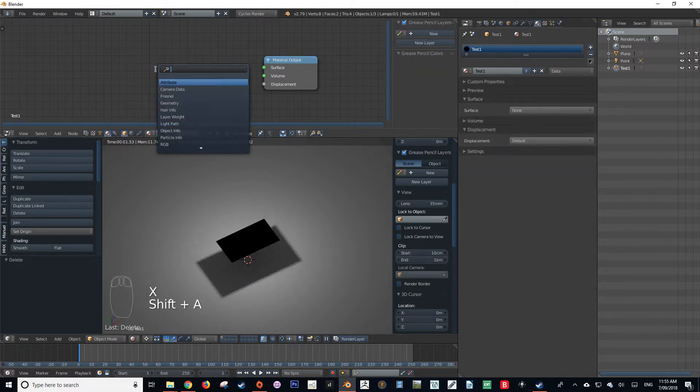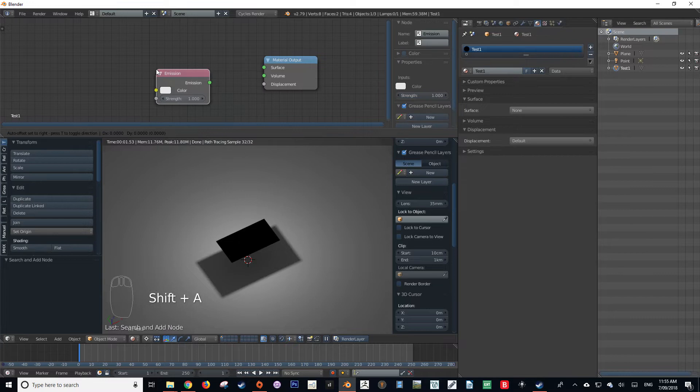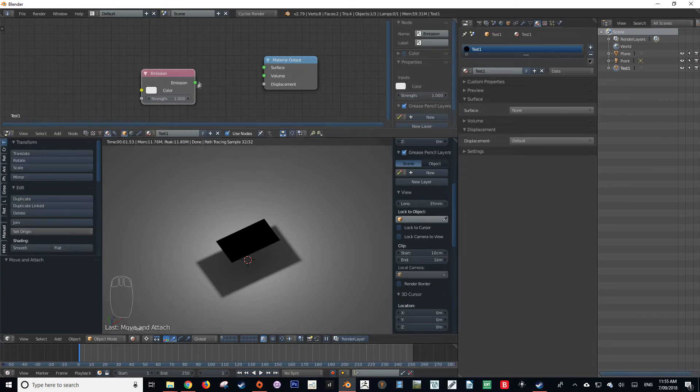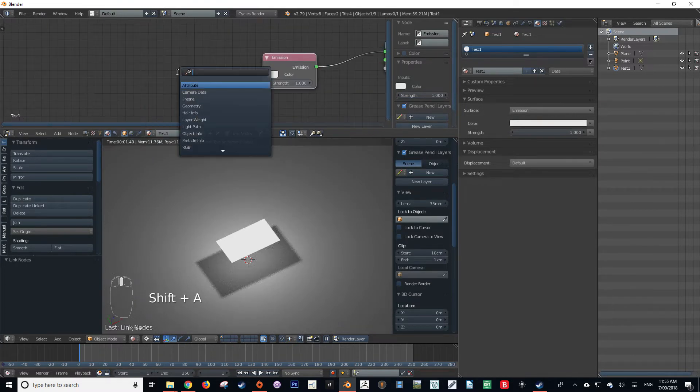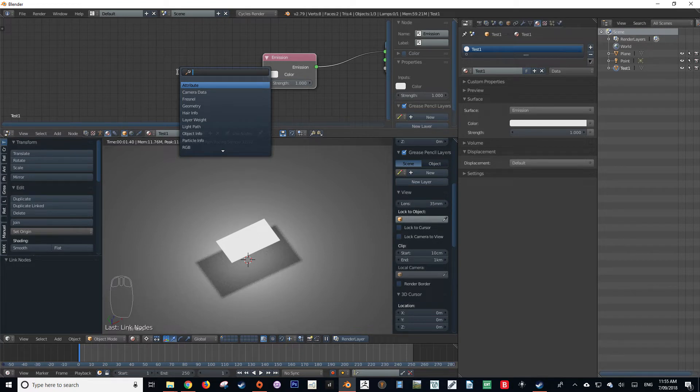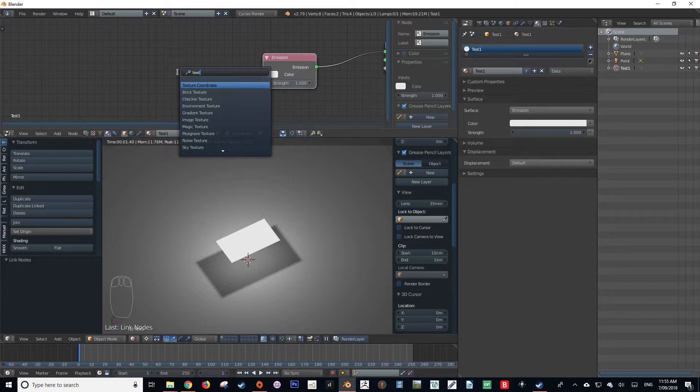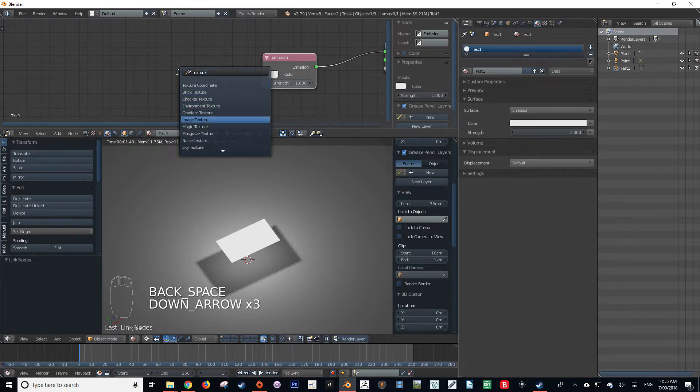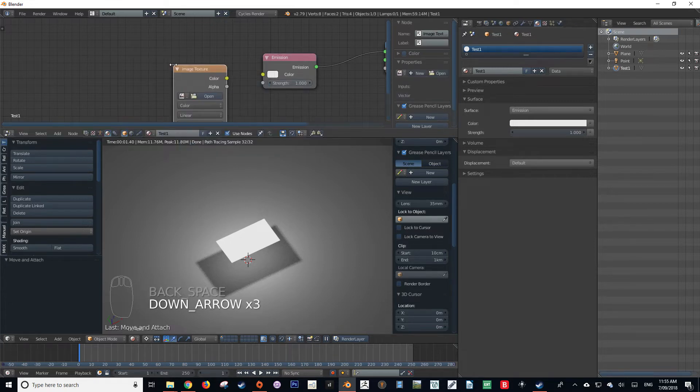So first off, we're going to get an emission shader and plug that into the surface, and then get our texture that we want to use on our shadeless material. So we get our image texture and then we plug that into color.